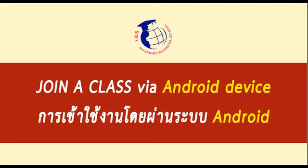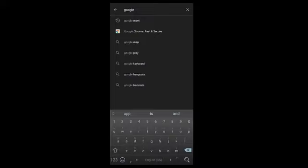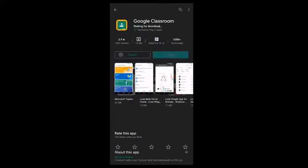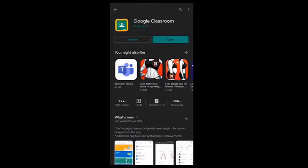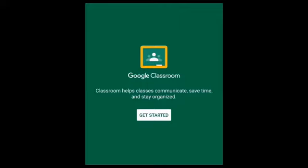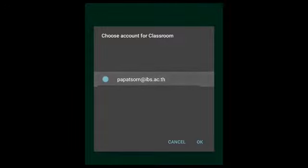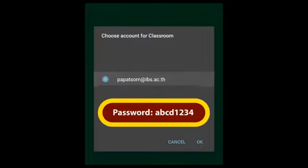Up next is how to join a class in Google Classroom using an Android phone or tablet. Firstly, you have to go to the Play Store. If you still don't have the Google Classroom app, type in Google Classroom to search, then install the app. Once installation is done, click Open to open the application. When the app is open for the first time, click Get Started. It will ask you to input your email and password — use the school-made email, first name followed by the first two letters of the surname at ibs.ac.th — then click Next. By default the password is ABCD1234, or use the password you've already changed it to.